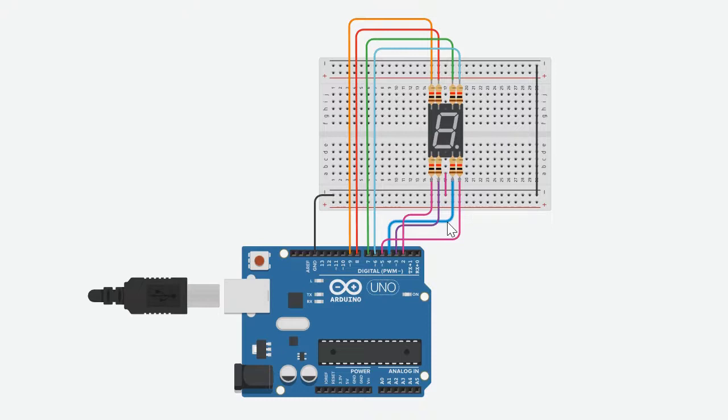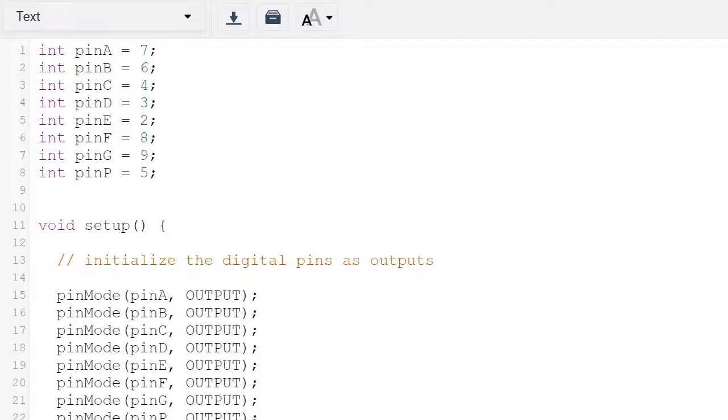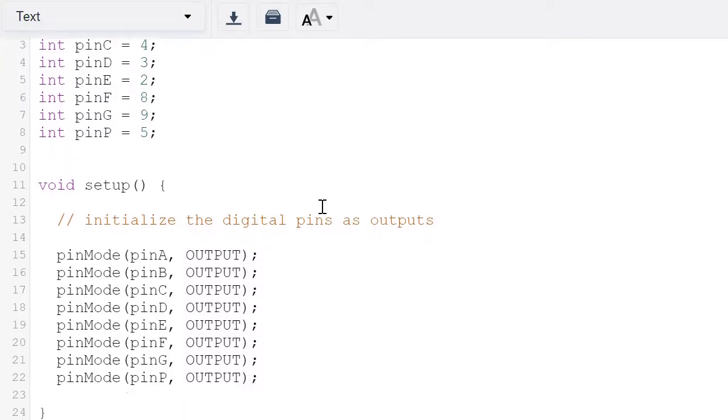Now let's have a look at the code. We will first assign each of the letters to their pin number. So a would be seven, b would be six, c would be four, then onwards.